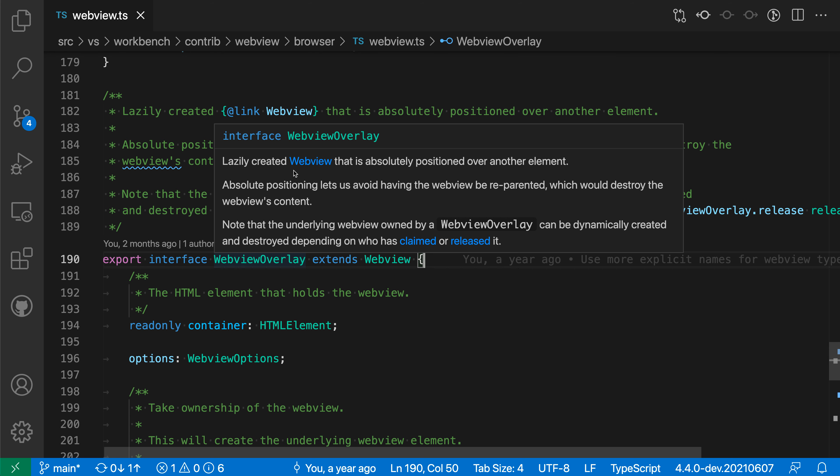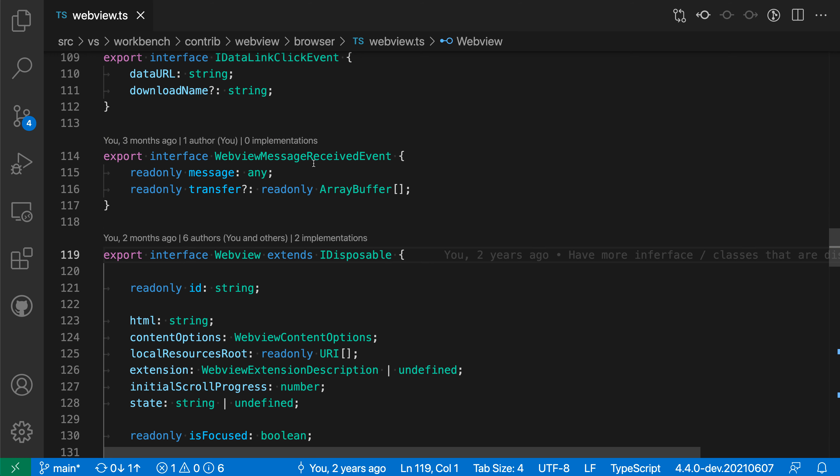documentation for this element - so I hover over webview overlay for example - you can see it's being rendered as a link here. This is rendered as a blue link that I can click on and it'll take me to that same symbol. This works even if you're going across files.